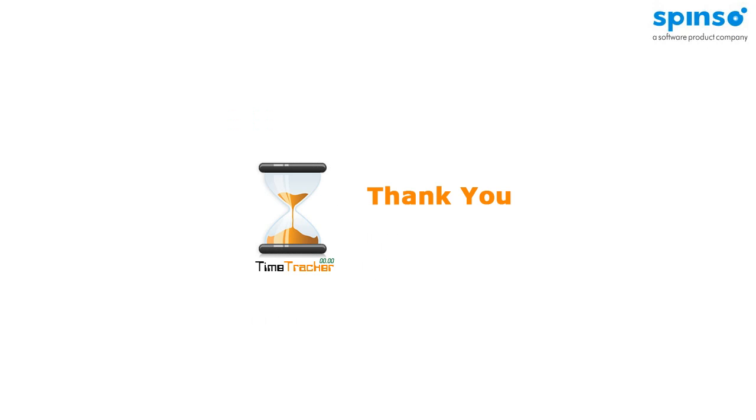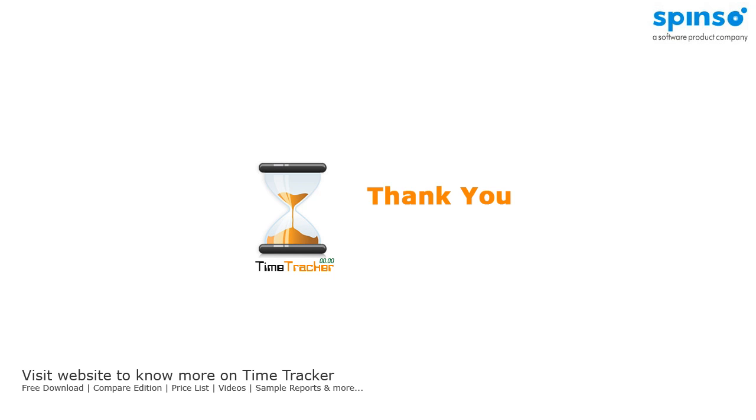Well, this is it about time tracker. Hope you find this product useful for your business. To download and to know more about time tracker, visit spinso.com.